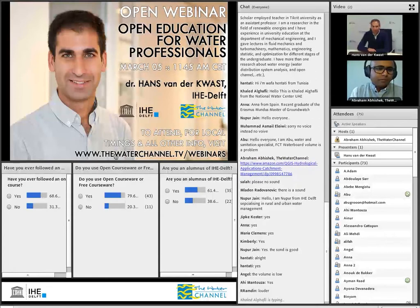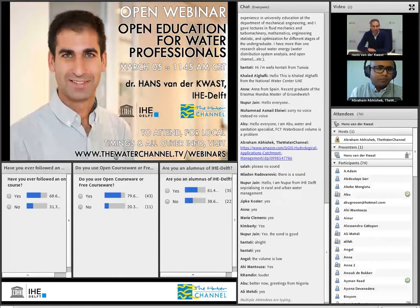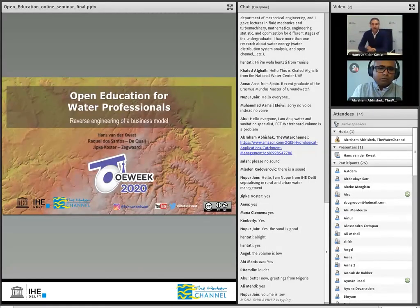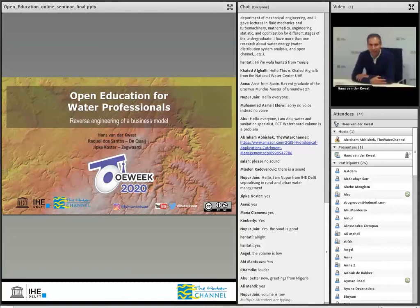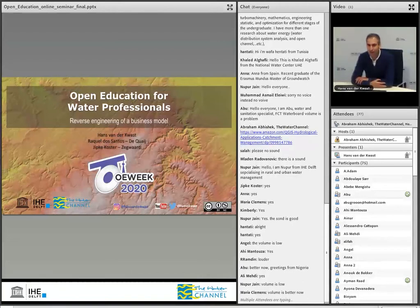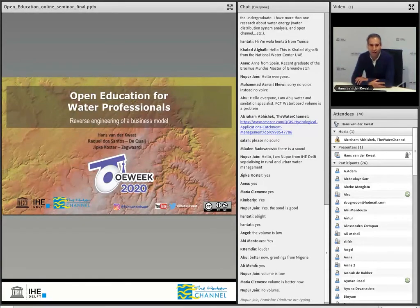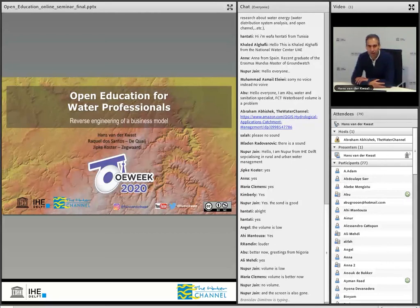Welcome everybody. The introduction by Abraham was fine and I will add a few more things during the presentation. You've seen the poll questions on your screen — if you haven't answered them yet, please go ahead. We use that also to summarize the findings at the end. Welcome all, especially our alumni — I've seen a lot of familiar names. This webinar is about open education for water professionals. We need to distinguish a bit: open source is used mainly for source code — open source software. I had a previous webinar on open data, so in that case we call it open data or open access. And this one is about open education for water professionals.